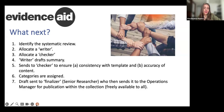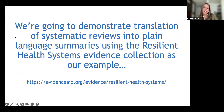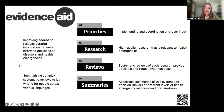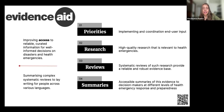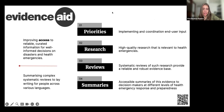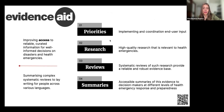Now we're going to demonstrate how the translation of these systematic reviews is done into plain language summaries using our Resilient Health Systems Evidence Collection as an example. The main objective of this collection was to improve access to reliable, curated information for well-informed decisions on disasters and health emergencies. We summarize complex systematic reviews into lay writing for people across various languages, with a priority on implementing and coordinating end-user input and high-quality research relevant to health emergencies. We pick meta-reviews that provide a reliable and robust evidence base.